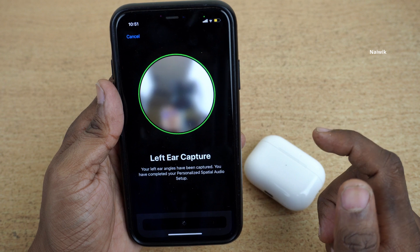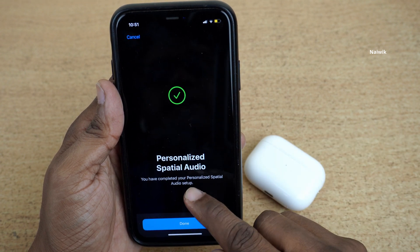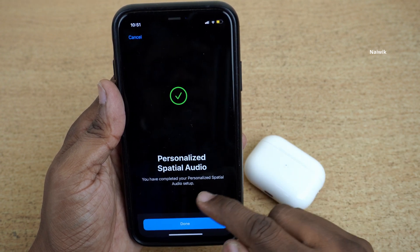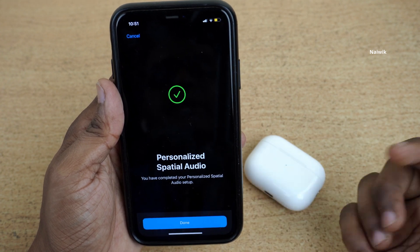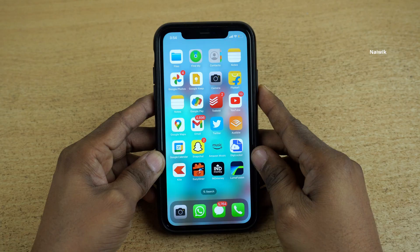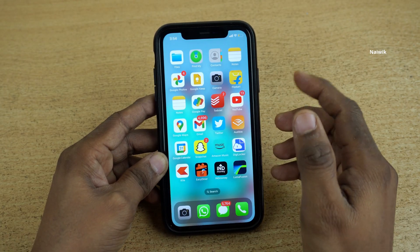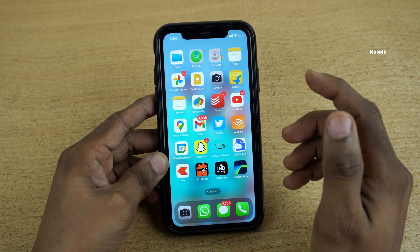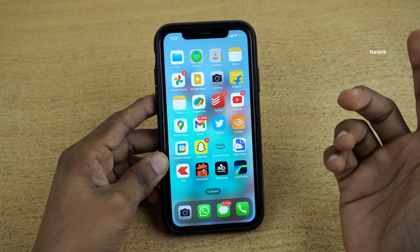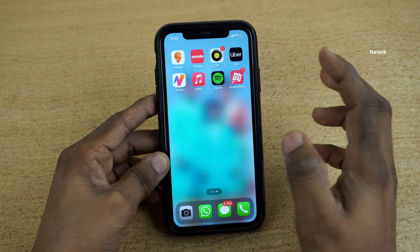Now it is setting up spatial audio. Here you can see that personalized spatial audio has been completed. Click on Done. Once you have set up the spatial audio for your AirPods, let's see how we can use the spatial audio.